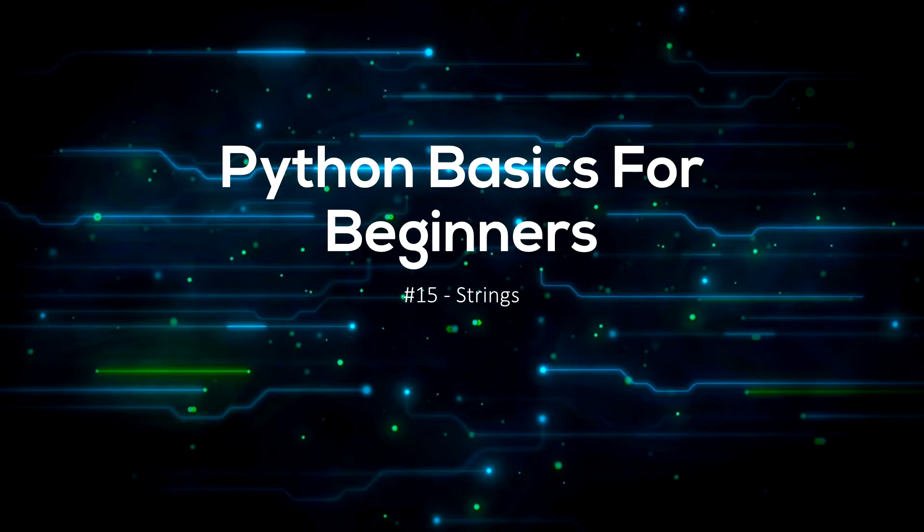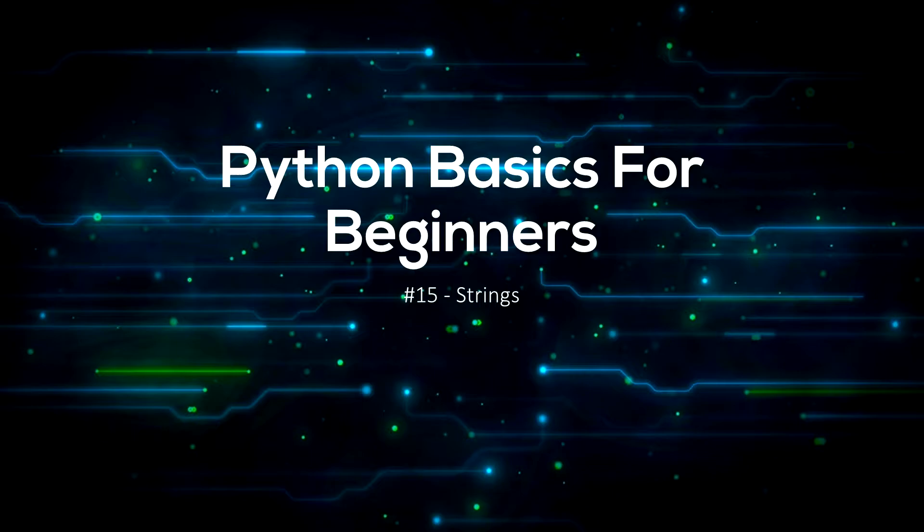Now you should have a basic understanding of strings from the earlier videos we've done. Now I'm going to be introducing a new concept to you today about strings.